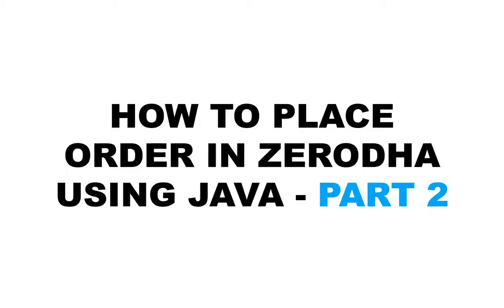Hello everyone. Welcome back to the second part of the tutorial how to place order in Zerodha using Java.